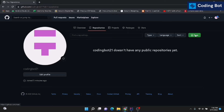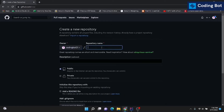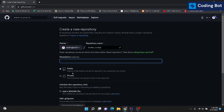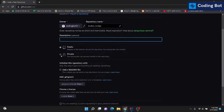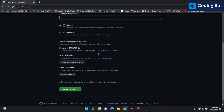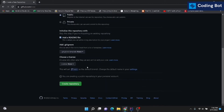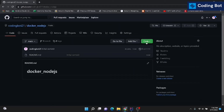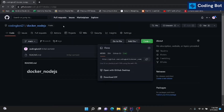Click on the New button and give a name to the repository — I'm naming it 'docker-nodejs'. You can add a description and select public or private. I'm selecting public. Adding a README file is optional. Now we can create the repository, and then copy the repository link.